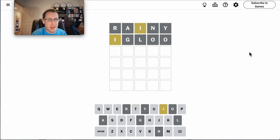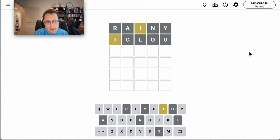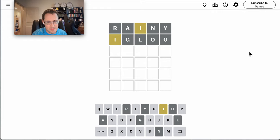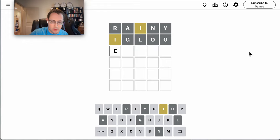All right, where on earth does I go? Okay, I need to use more vowels. Ethic.